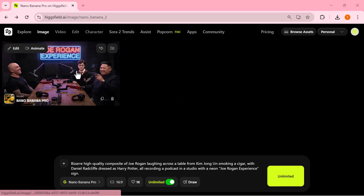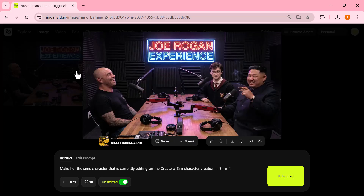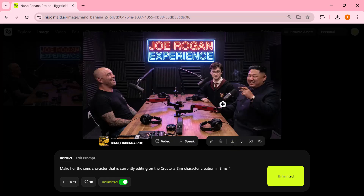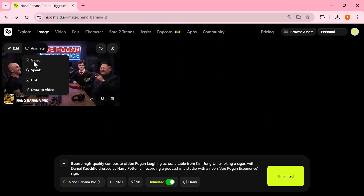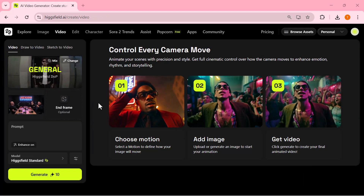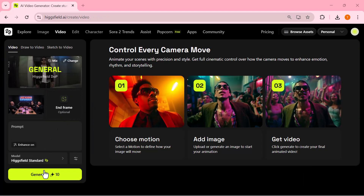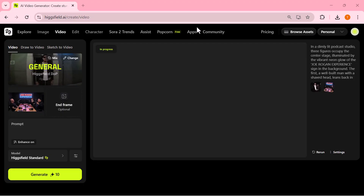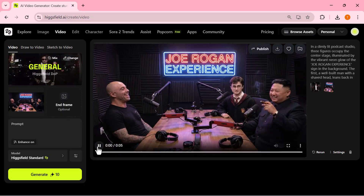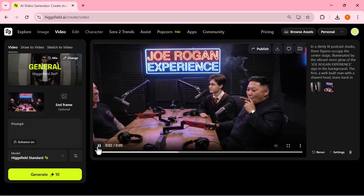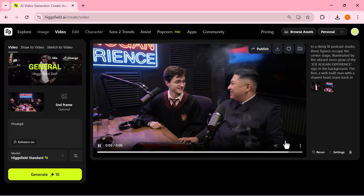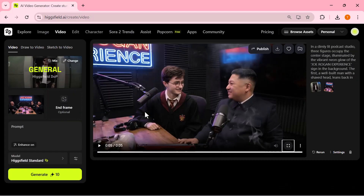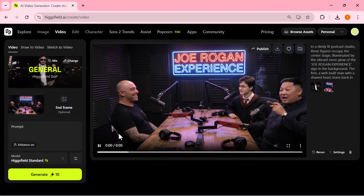And here's the final image. Even with multiple characters and a busy setup, the model handled the scene really well. The lighting feels natural, the colors are vibrant, and the whole studio atmosphere looks like a real podcast recording. The expressions, table props, and background elements all come out sharp and well-structured. Now, if I want to turn this into a video, I just switch over to the video tab. Once the settings are in place, I click generate and Higgsfield starts building a fully animated version of this podcast moment. The camera motion is smooth, the character movements look natural, and the studio layout remains consistent throughout the clip. For something generated in just a few seconds, the animation quality is surprisingly impressive.